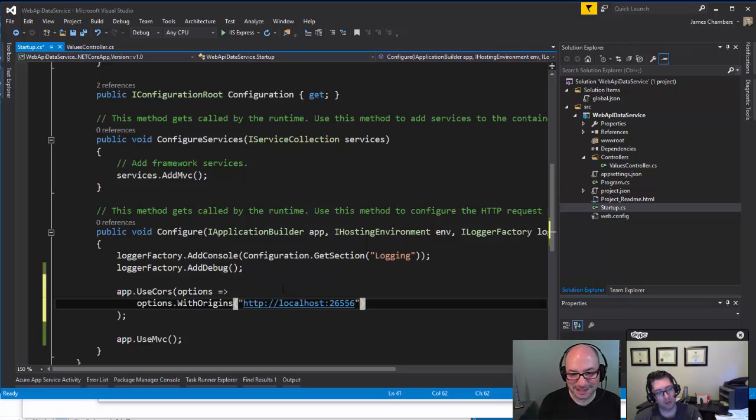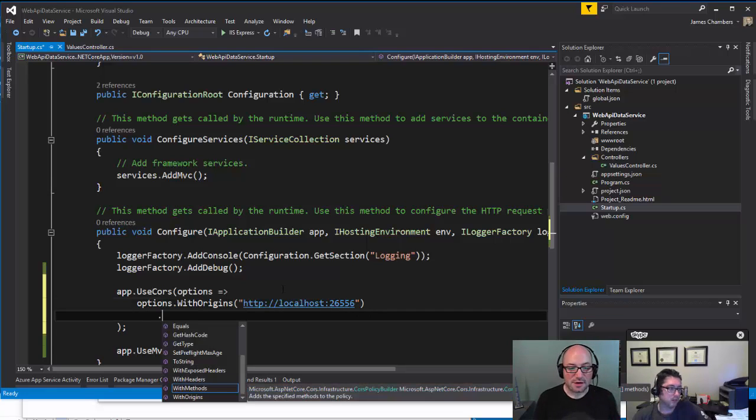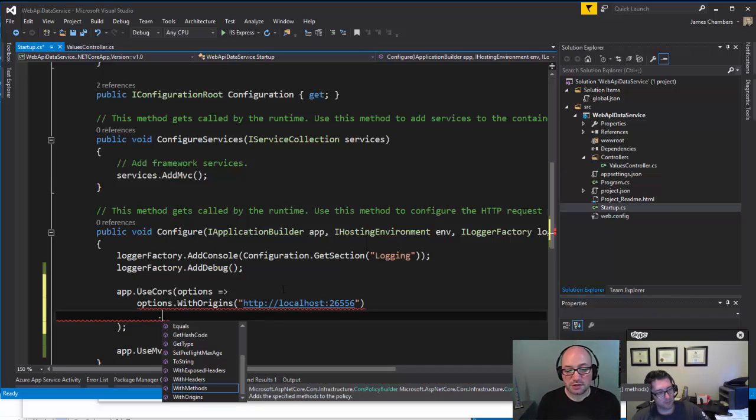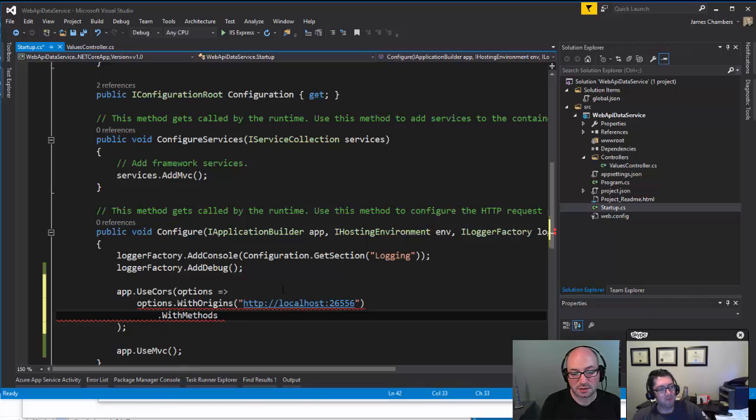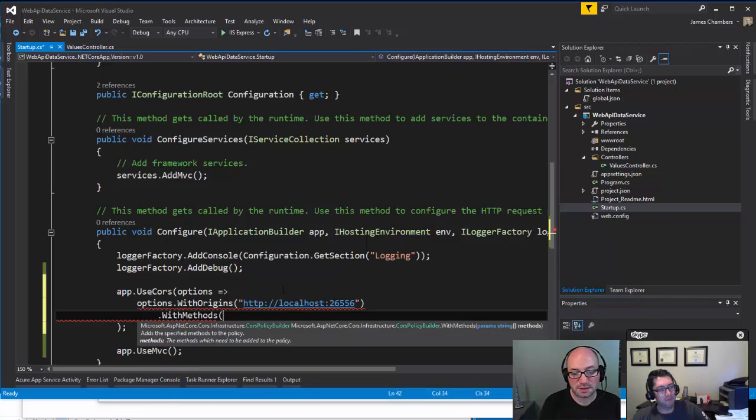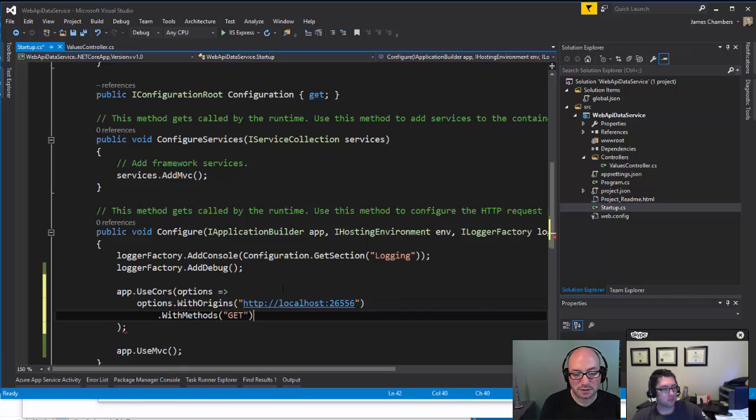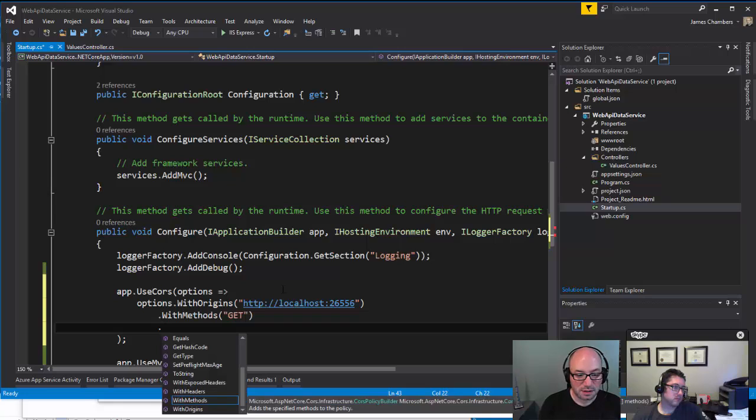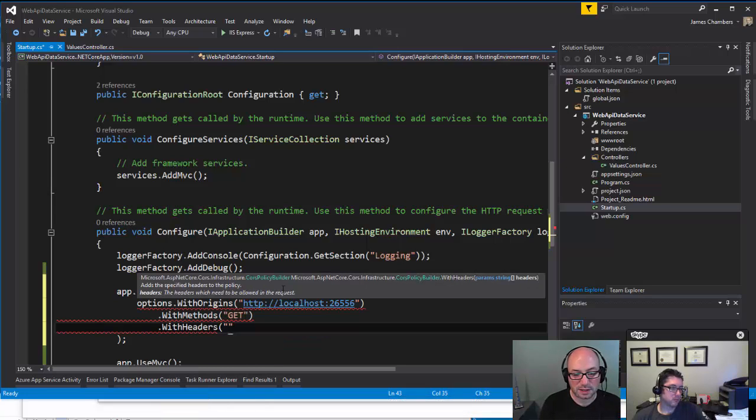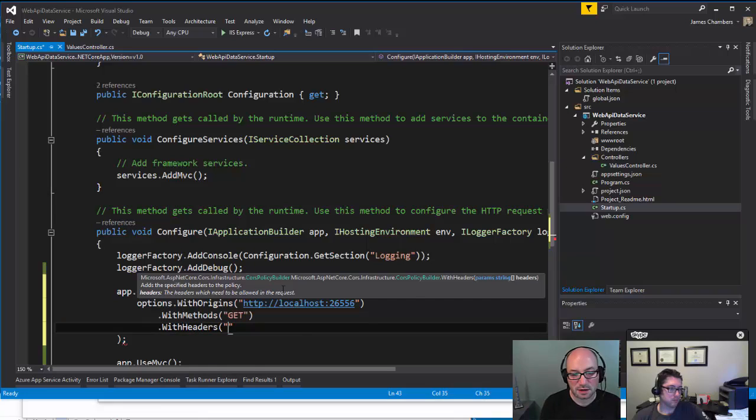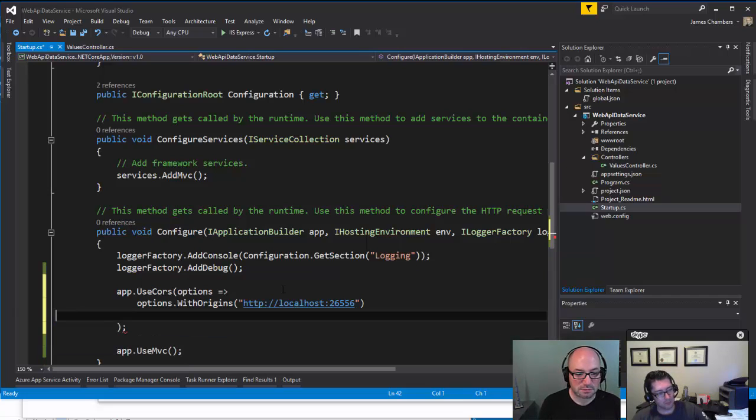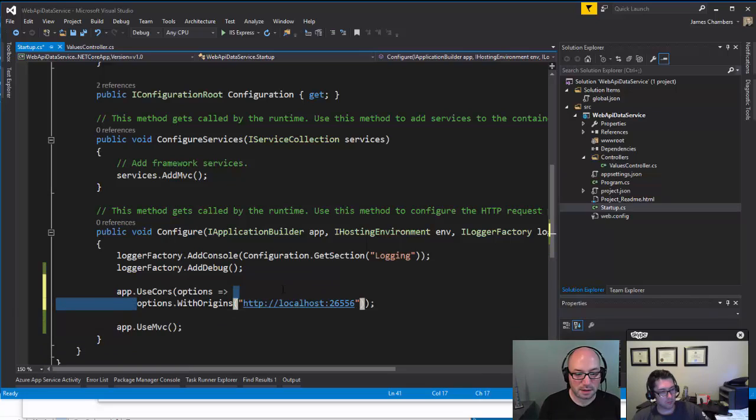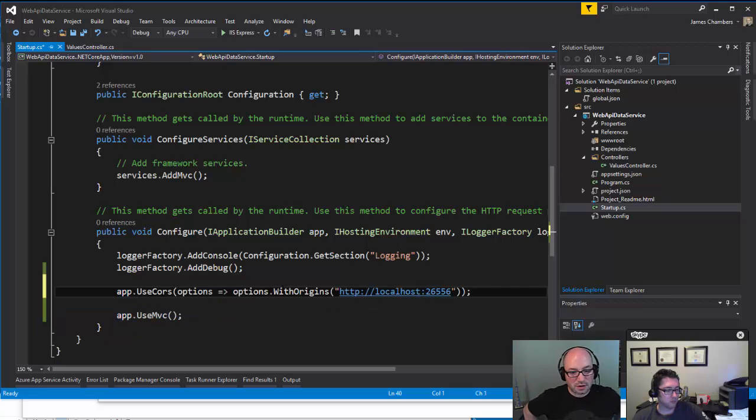The other thing is that this is chainable. So if we want to explicitly state which methods or which origins are allowed, then we could actually do that as well. So this is going to be for GET, and again it's a comma-separated list so I could add others there if I wanted to. I could do WithHeaders and then say that we're expecting a specific header in there as well. Maybe we've got a custom policy that we want to implement. But for the most part, we can just go with what we got right there and that should take care of allowing us to access our data from a different origin.